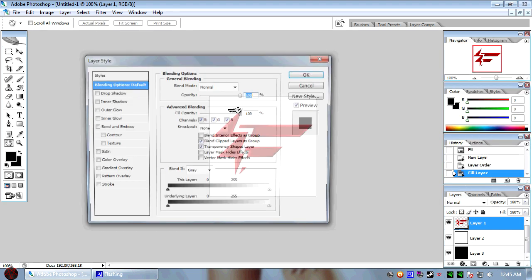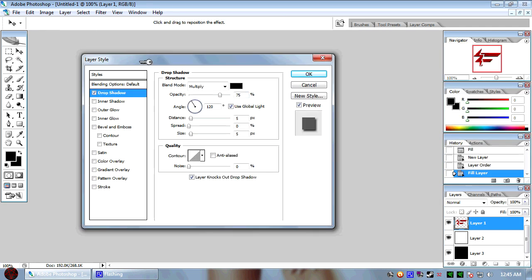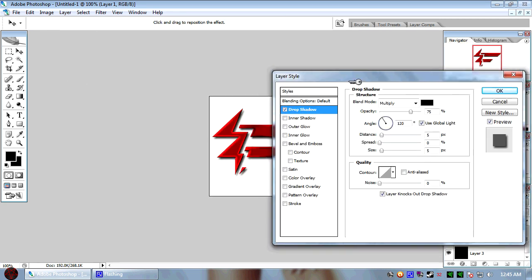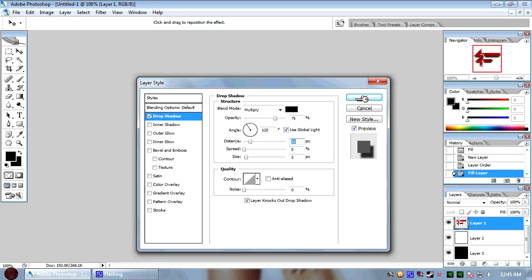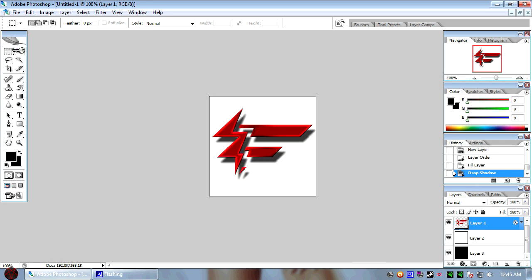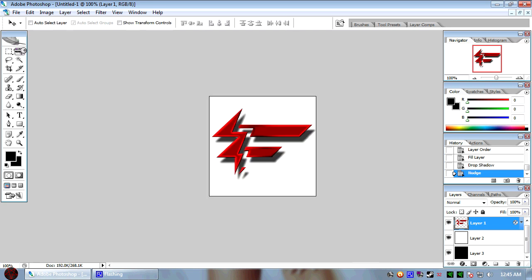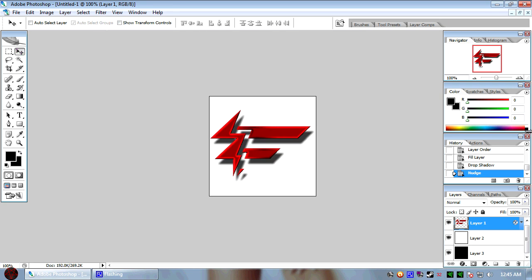I'm just going to add a basic drop shadow here, let's see, distance, pull it out a little bit. Hit okay, I'm actually going to move it out this way so my shadow isn't touching the edges. Alright, that's good there.